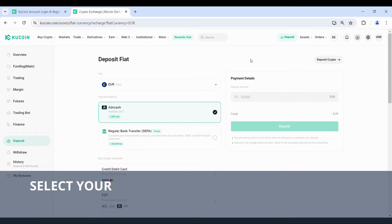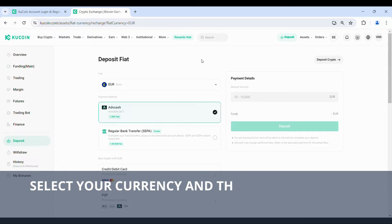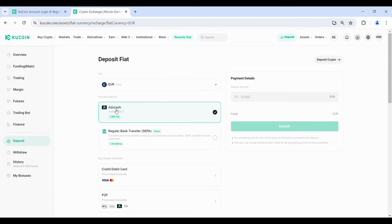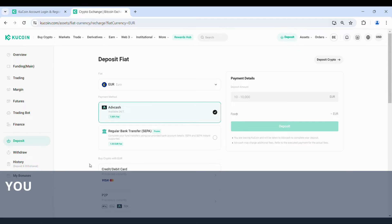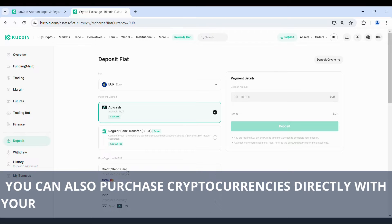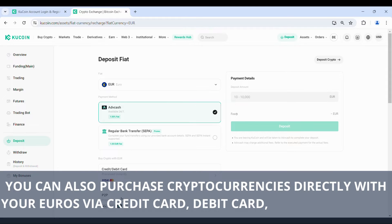Select your currency and the payment method at ADVCash. You can also purchase cryptocurrencies directly with your euros via credit card, debit card, or the peer-to-peer system.